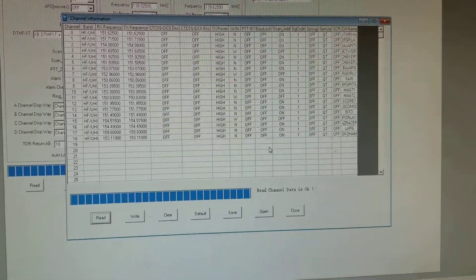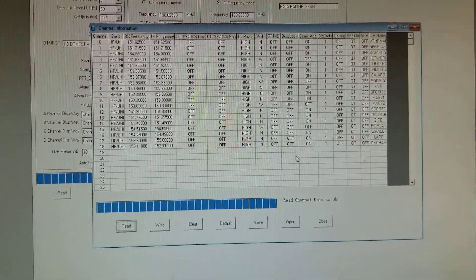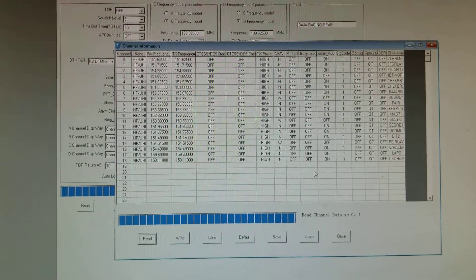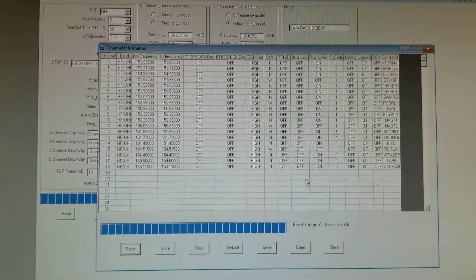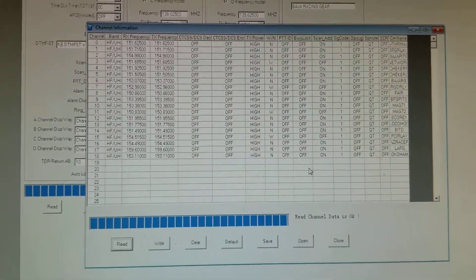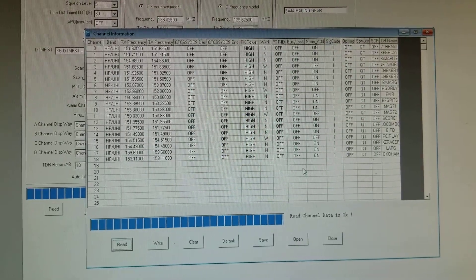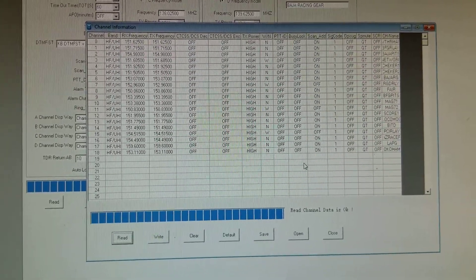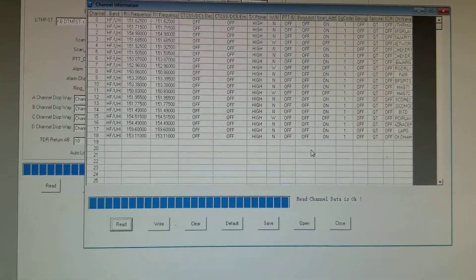Hello everybody, this is Shannon with Baja Racing Gear with a programming tip for the QYT 780 plus. So if you went the extra step and bought the cable and got the software, you want to definitely pay attention to this.